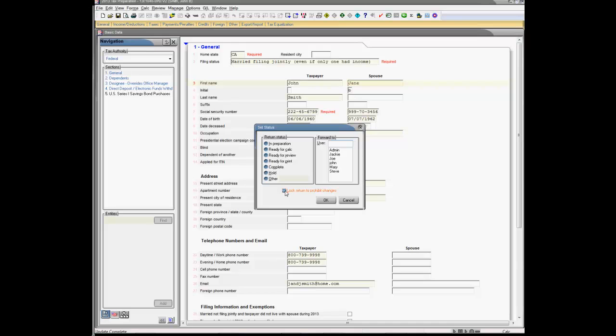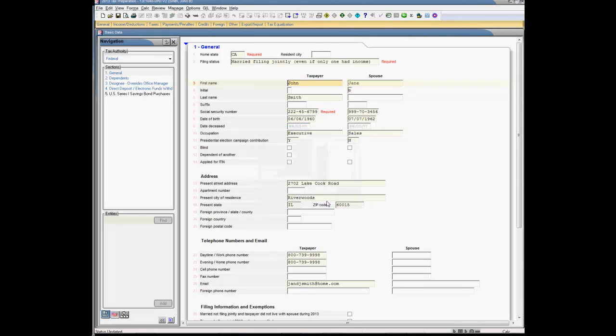The return can be unlocked by the user that locked it or an admin user. This lock also locks any additional versions that are created after it was locked.